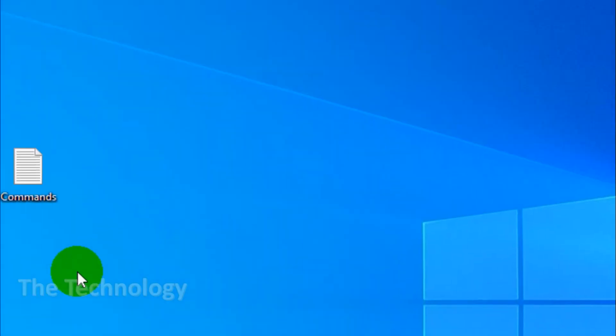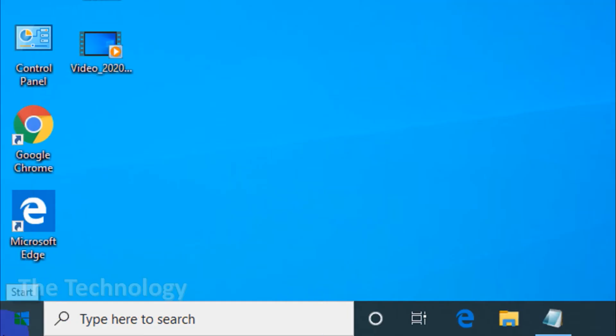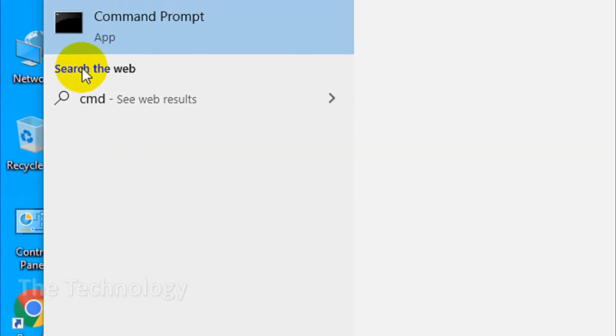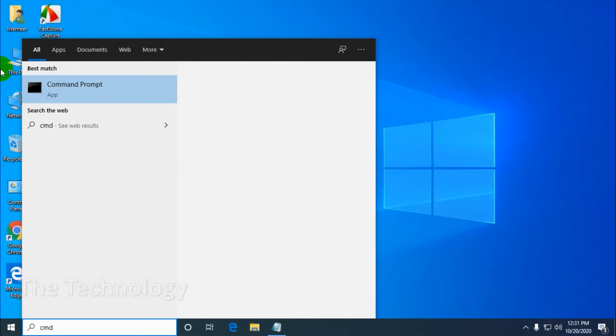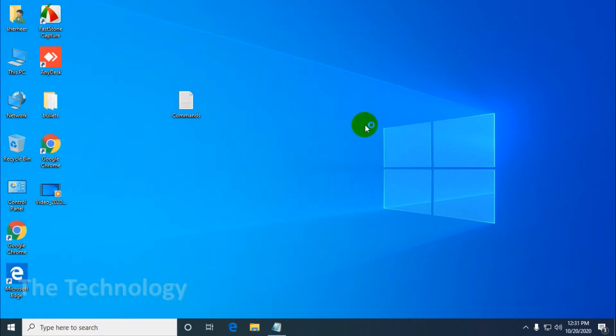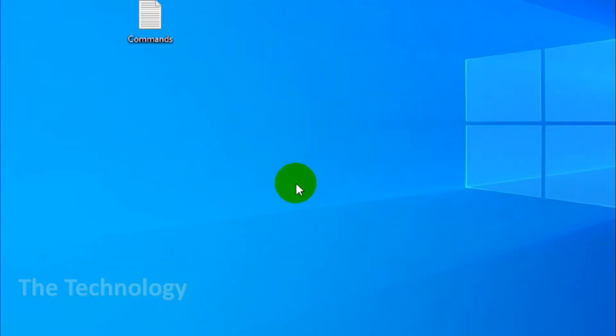Then check the error checking section. If Windows determines that everything is running smoothly, it will suggest that you don't need to scan the drive, or to run CHKDSK anyway, select scan drive. The scan may take anything from a few minutes to half an hour depending on the size and state of your drive. Once complete, check disk will either tell you that no errors were found, or if it does find any, it will suggest you fix them.